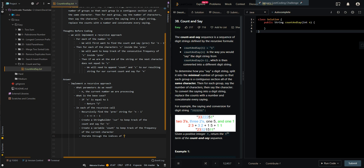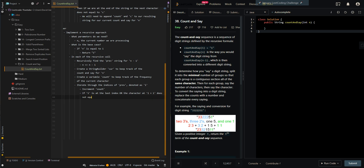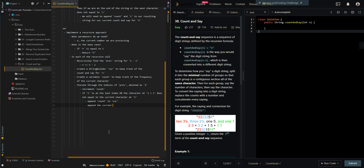We iterate through the indices of prev, denoted as i. We increment count — basically incrementing the frequency of the current character. Then if i is at the last index, or the character at i plus 1 does not equal the current character at i, we append count to current and then append the current character to current as well. Then we reset count to zero for the next character. Finally, we return a string representation of current.